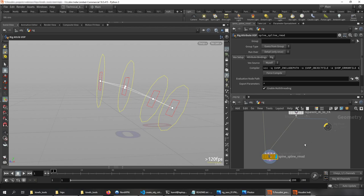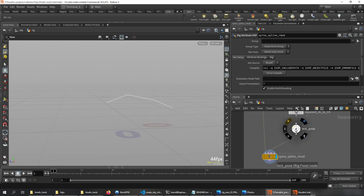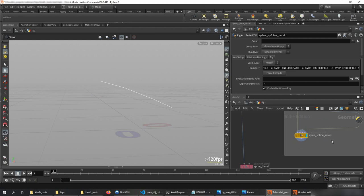That looks fantastic — and there you go, that's basically it. Just to prove it's working: remember we had that pose, and now if we exit the state so it's not cluttered — yes, that works. This is our spline IK.